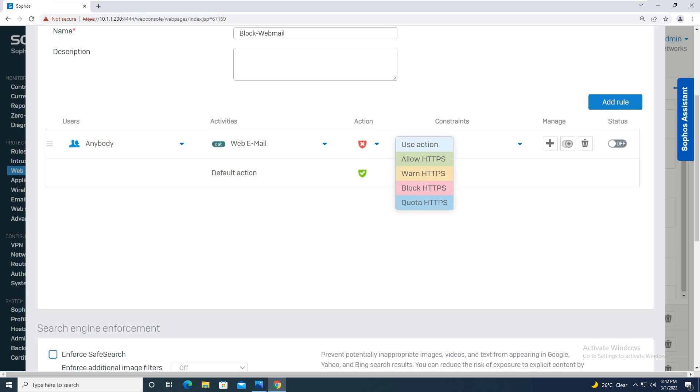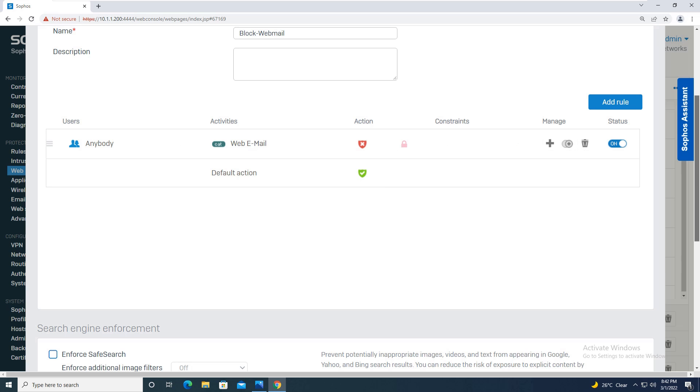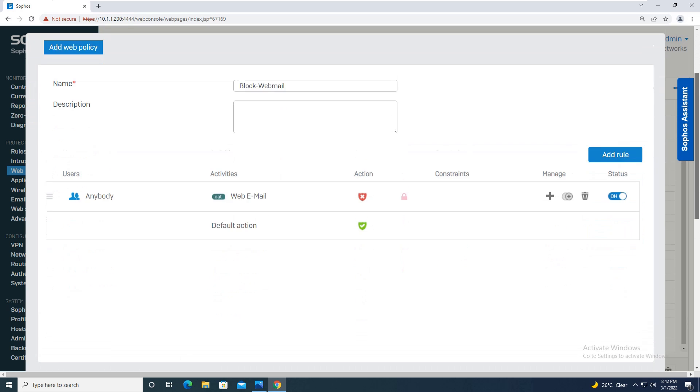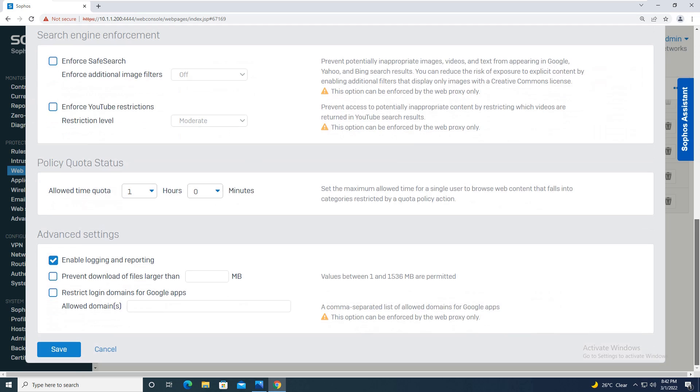The action for HTTPS also you will keep it as block. You will turn on this rule. Default action is allow, which means that you are blocking the access to the webmail over your network, but at the same time you will allow rest all the things. Scrolling down at the last, in the bottom you will click the Save button.